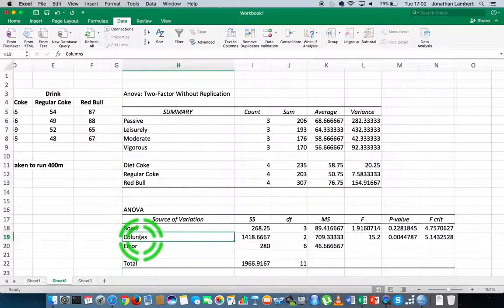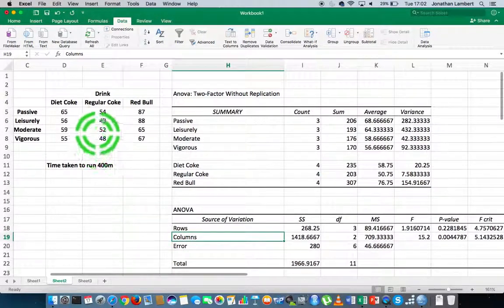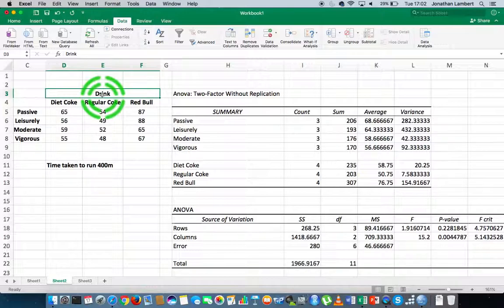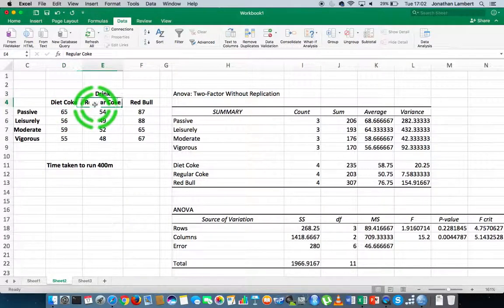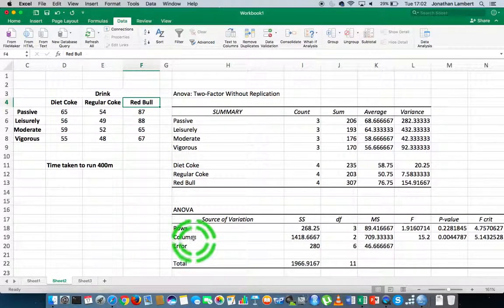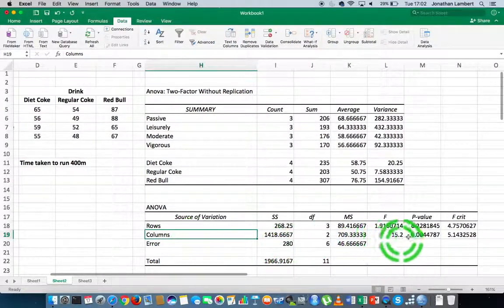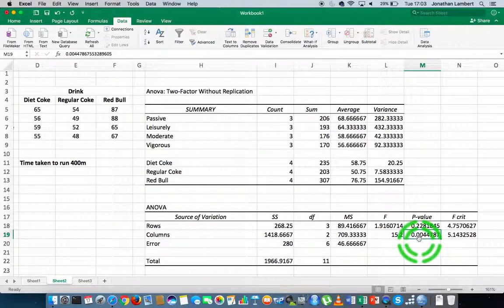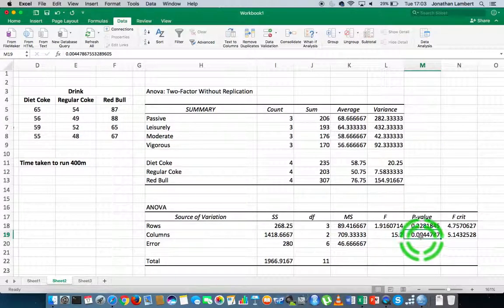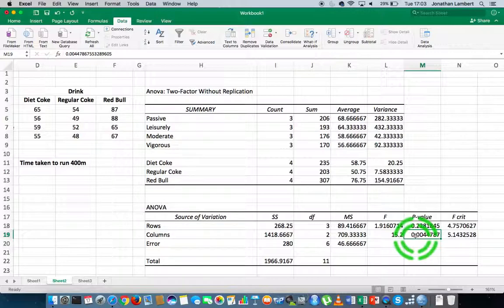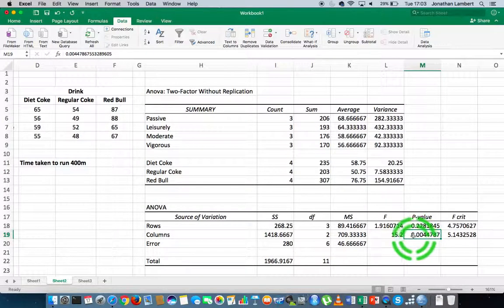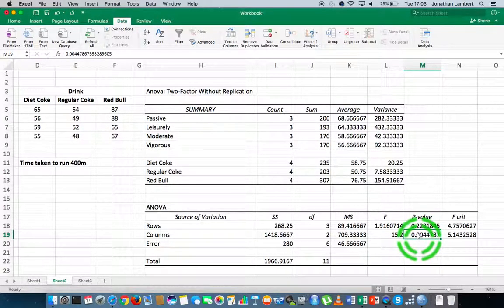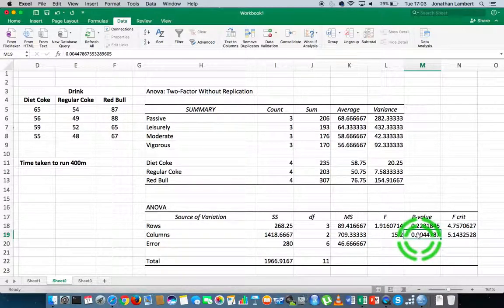When we look at the columns variable, which is the type of drink that was drank just before the 400-meter run—Diet Coke, regular Coke, or Red Bull—we can see that the significance level is 0.004. If the p is low, the null must go. In this case, the p-value 0.004 is less than the significance value 0.05, and as such we throw away the null hypothesis in favor of the alternative.